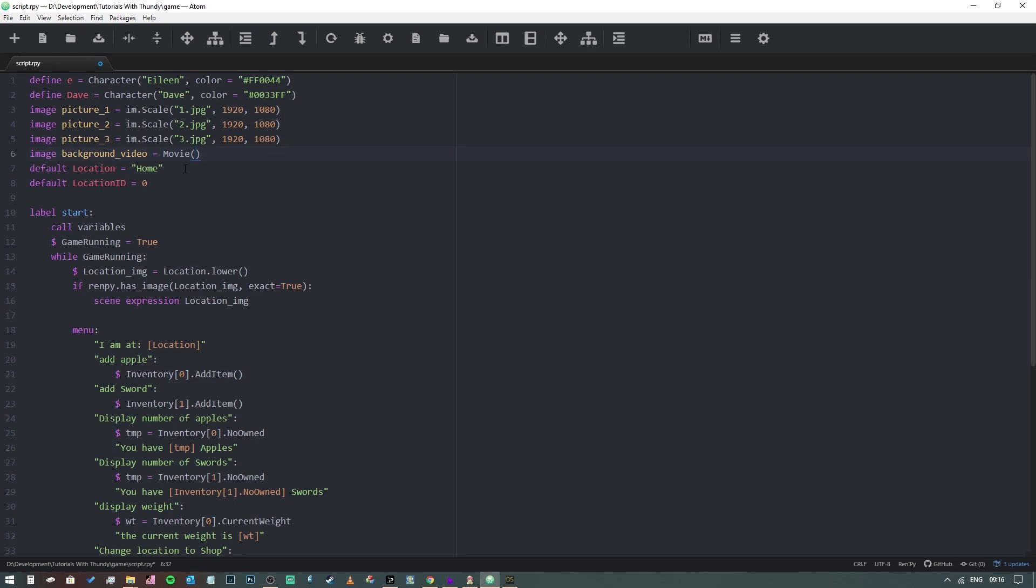Now the number of frames per second doesn't really matter, but you could put that in here. So if you wanted to slow it down or speed it up, you can do that here. But the first thing that we're going to do is we're going to say it's 1080 by 1920, and we need to tell Ren'Py that that is actually the size. So we'll type size equals.